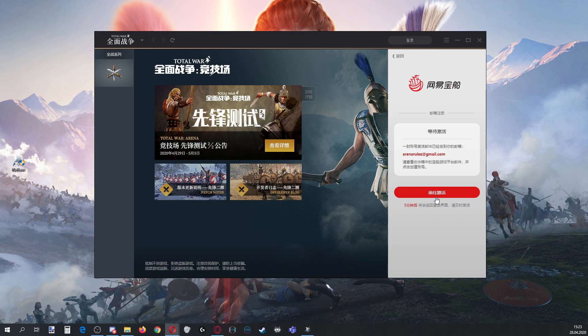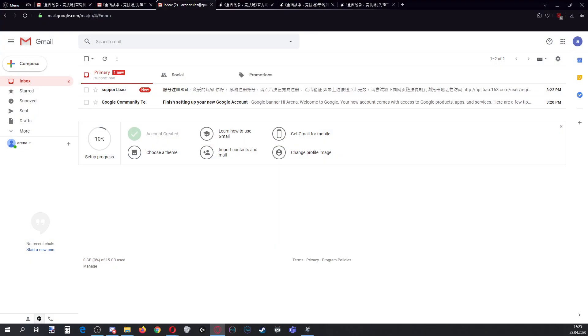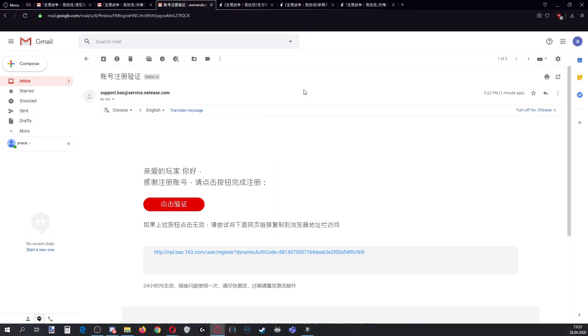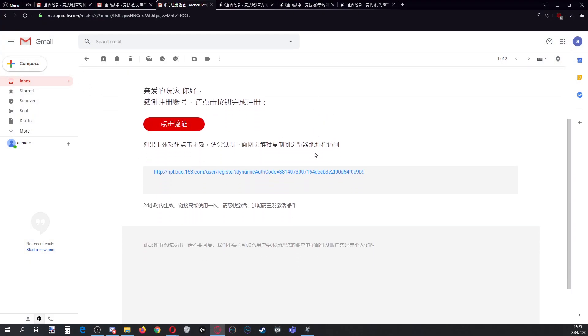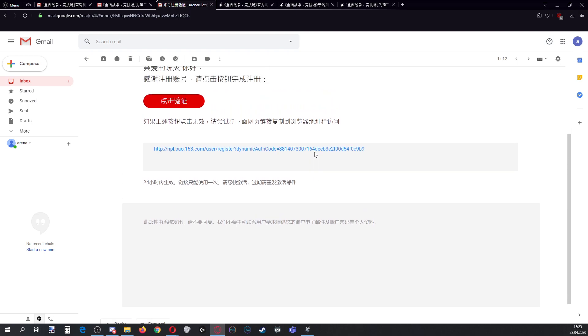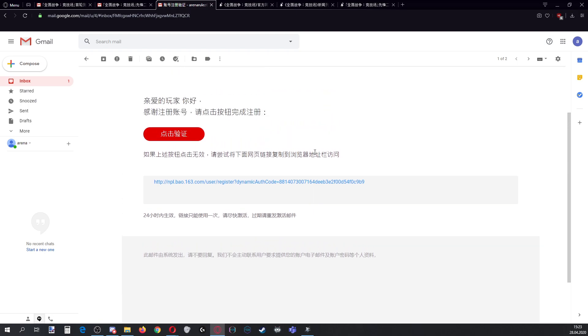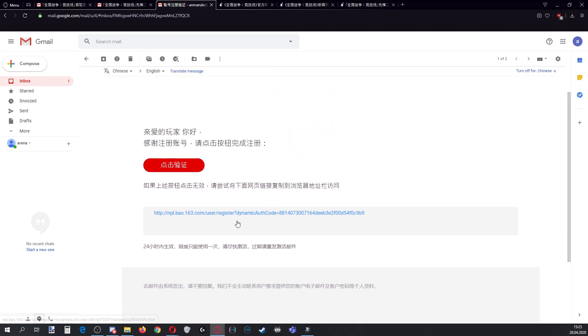It actually opens my Gmail, but not in the browser I need it. Anyway, this is the browser I have and there is something here. Some kind of dynamic authentication code. Well, let's just click it and see what happens. Account created. Please log in.